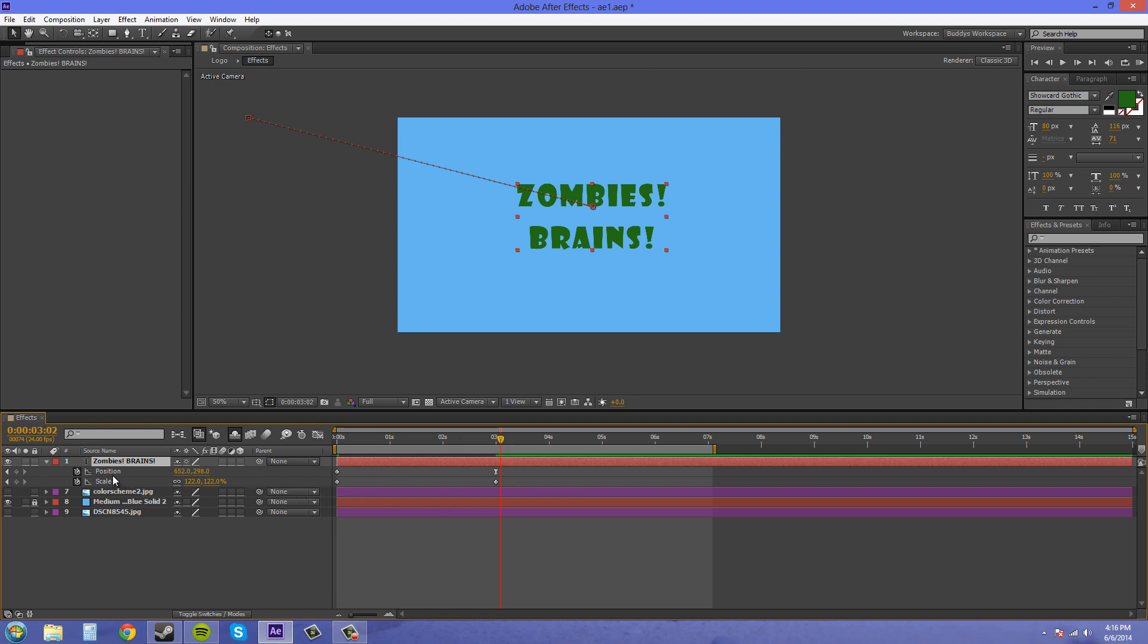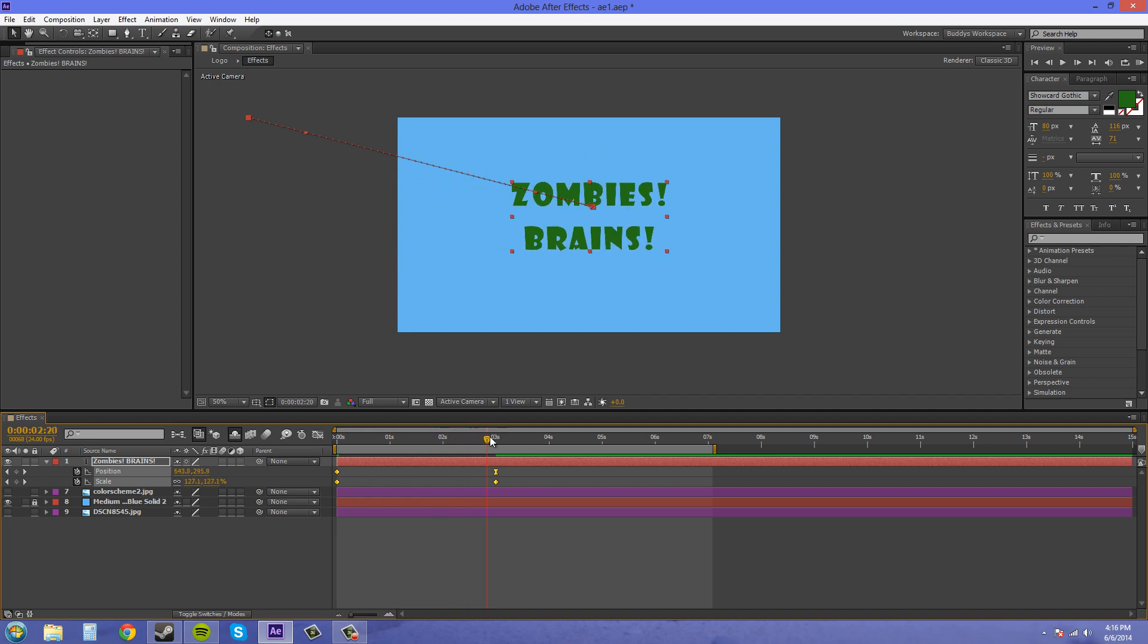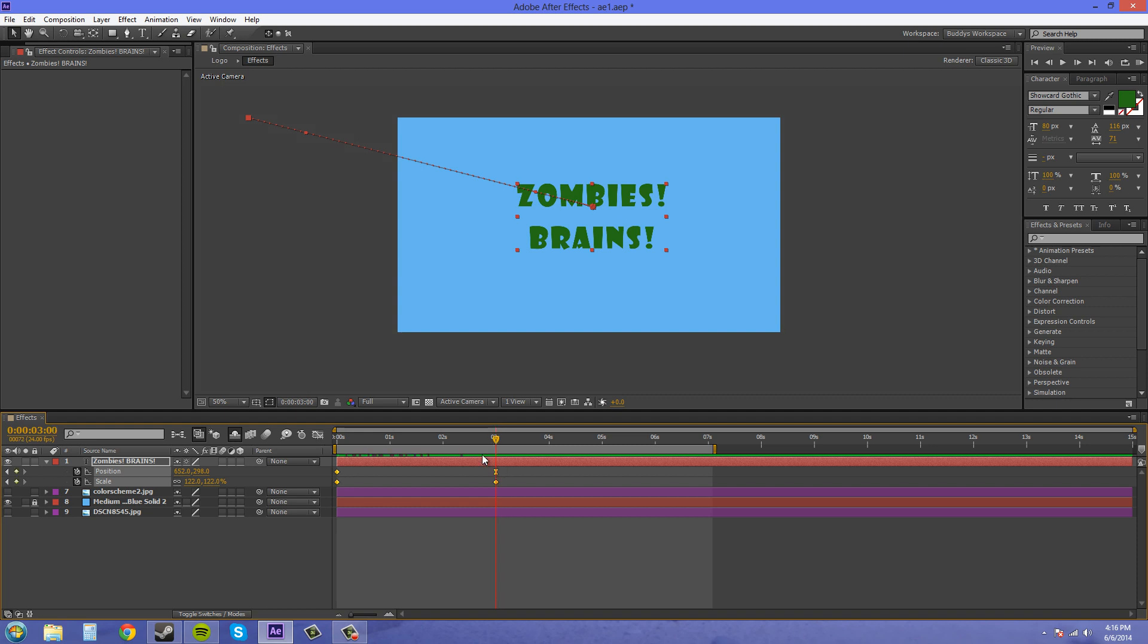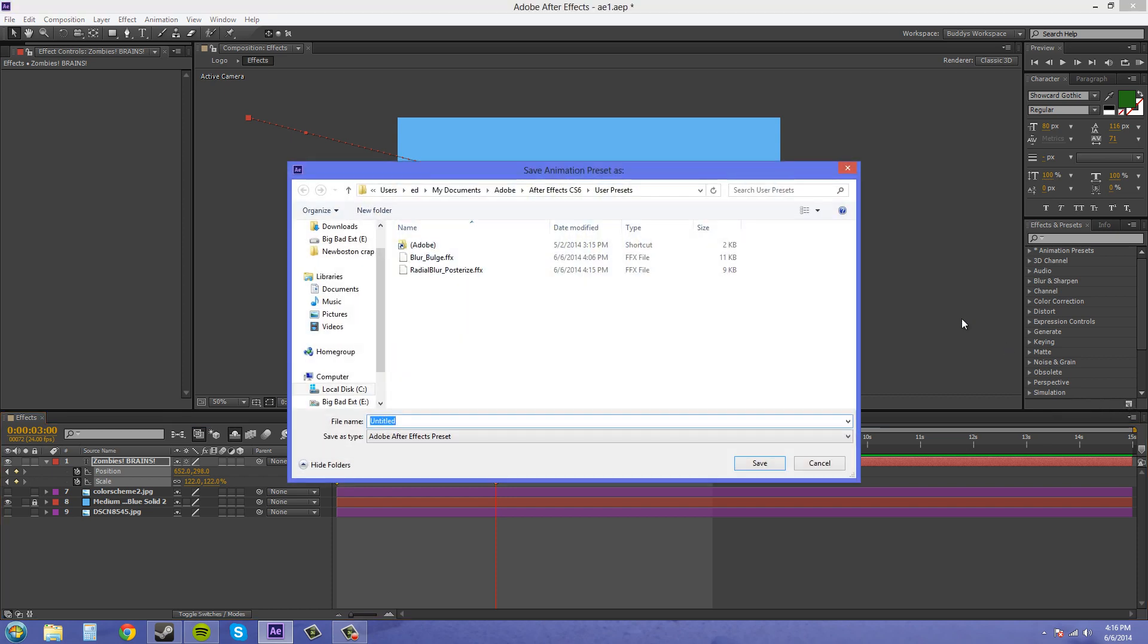I want to select my position. Hold ctrl select my scale and we have both of these selected. Make sure that your keyframes are selected and also make sure you don't have anything selected that you don't want to be a preset. Let's click on our preset button here to make the preset.